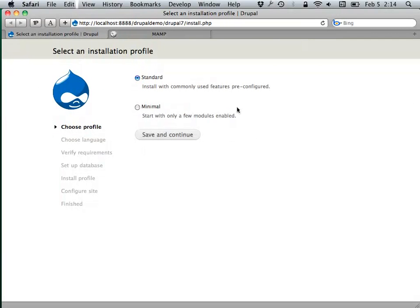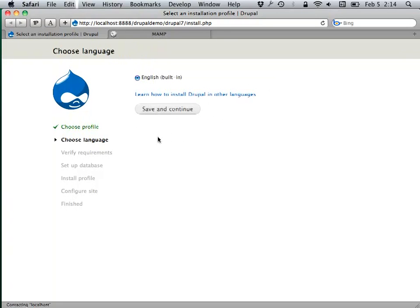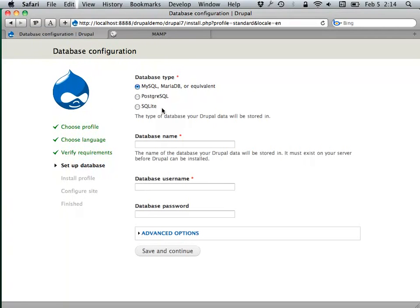Now that that's ready, I can go back to my installation page and just go for it. We'll stick with the standard install profile and go with English, just to keep it basic for now.